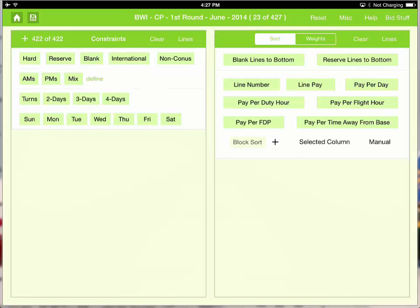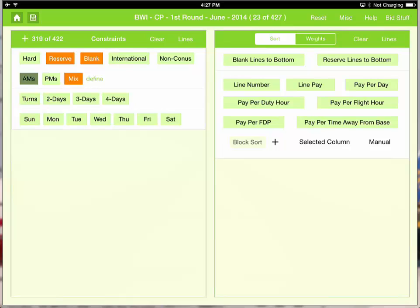Let's start constraining lines. These are the fixed constraints: Reserve, blank, mix, AM. That leaves us just the PM hard lines. We don't like 4 days. We also don't want to fly Sunday or Saturday.